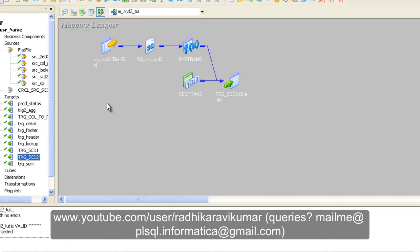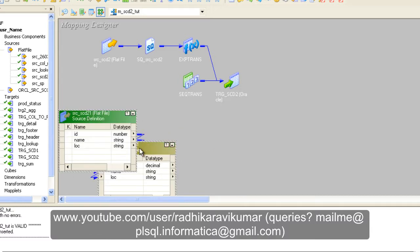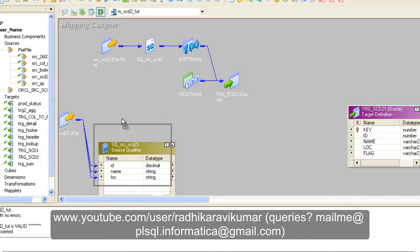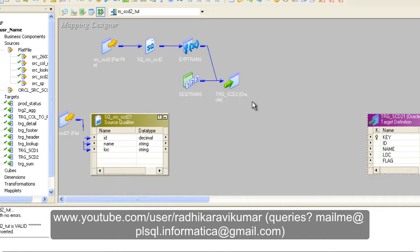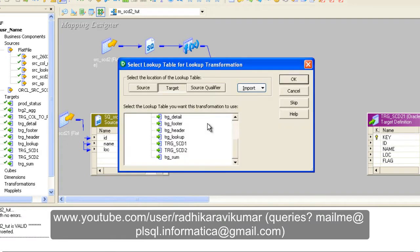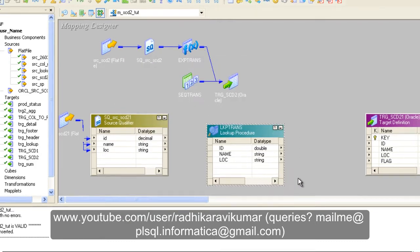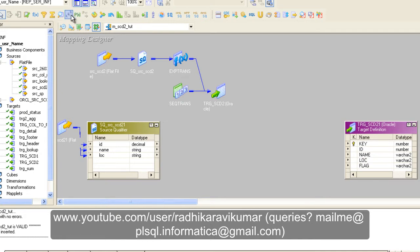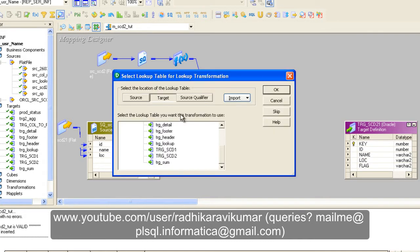To create the update flow, drag and drop the exact same source and target again into your mapping. Here is our source and target — make sure the same source and target have been dragged and dropped. For this flow, we're going to use a Lookup transformation because we are going to look up our target, not our source. Select your target — that is SCD2 — as our lookup.